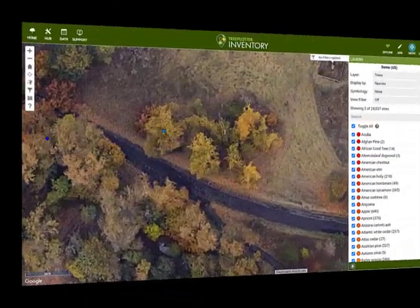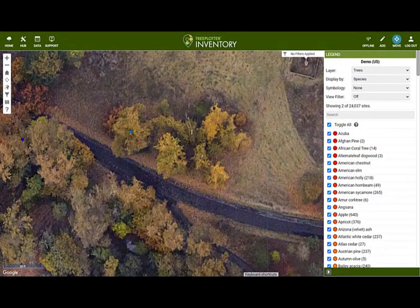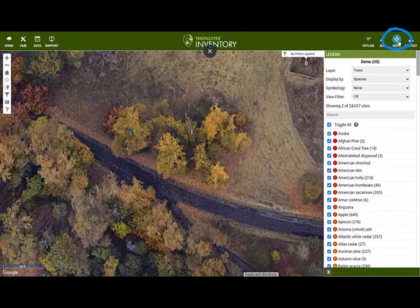Make sure that if you want to click on an existing tree to open the details form, you have exited Add or Move mode. While the Add or Move button is highlighted in blue, you will continue to add or move when clicking on the map.